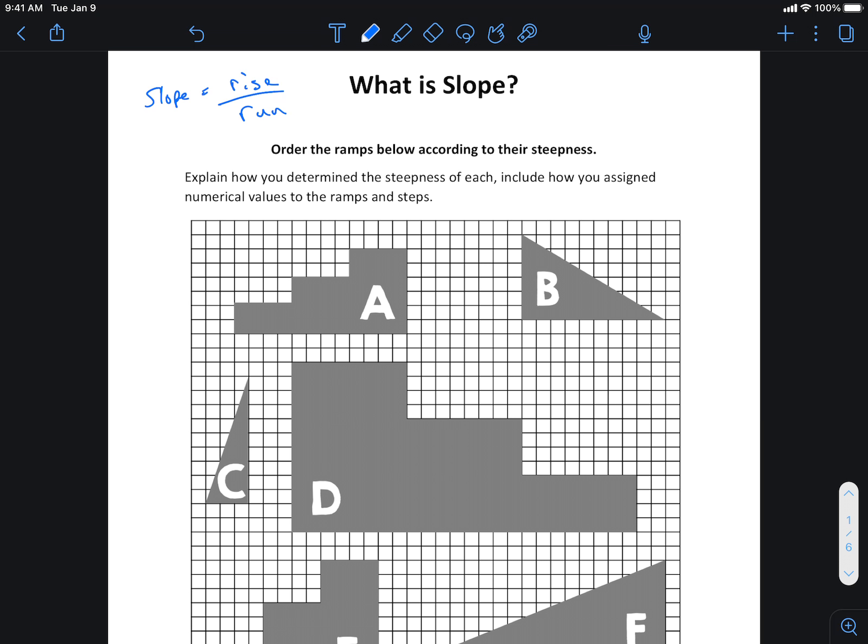Okay, so slope is rise over run. If I were to draw a line here, almost like our tiles that we saw yesterday, on the connection points I could connect those and I would see there'd be a line there. The slope is the relative steepness of that line.